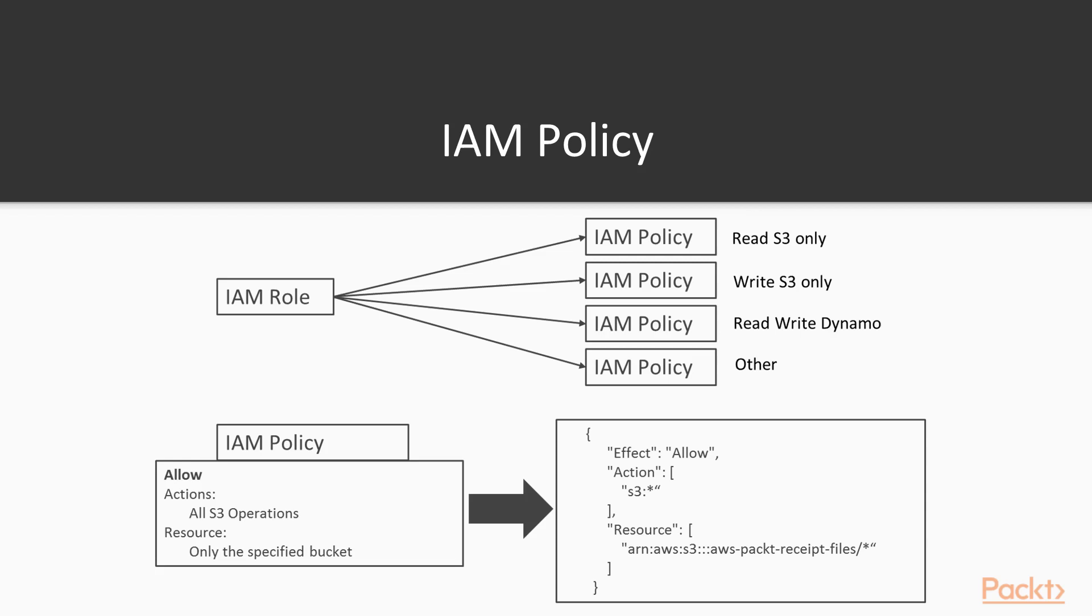A role is made up of multiple IAM policies. This allows you to define a policy, for example, to read some files off of S3, and then a different policy to write files into that same bucket in S3.